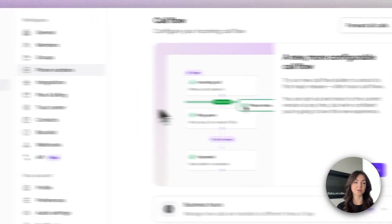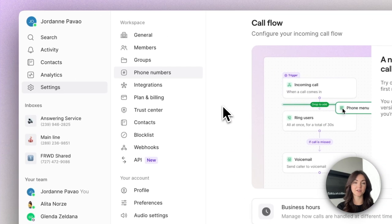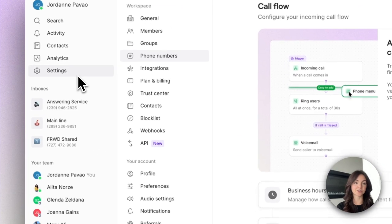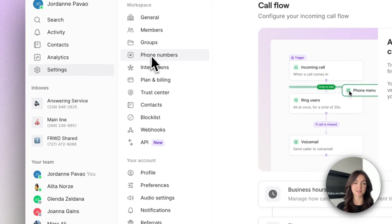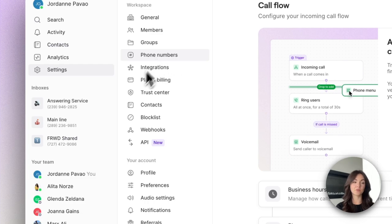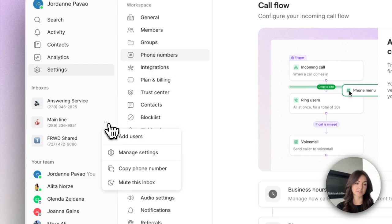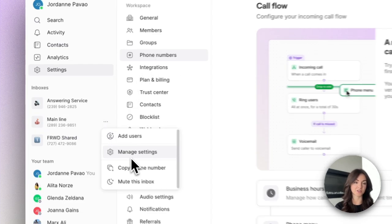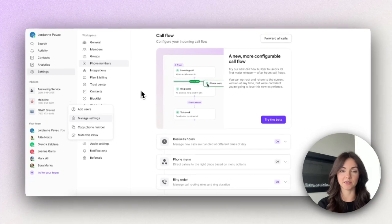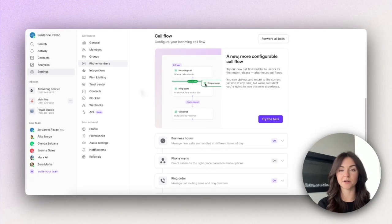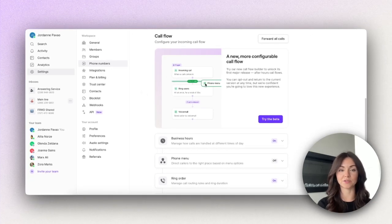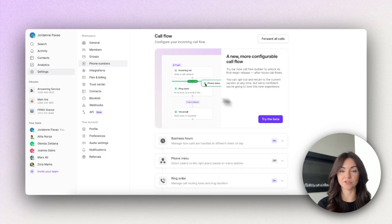To access the beta you'll want to head over to your settings and then navigate to phone numbers, or you can do what I've done here which is just click on manage settings from an individual phone number and then scroll all the way down to your call flow where you'll see your beta invitation.